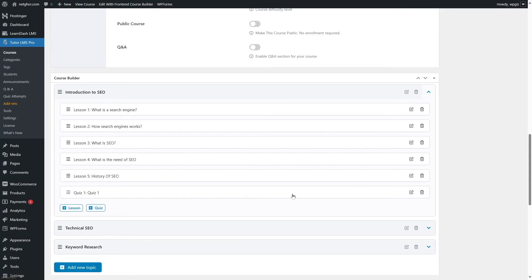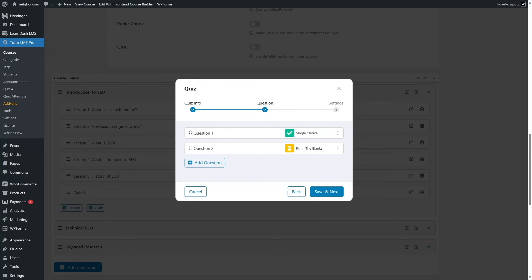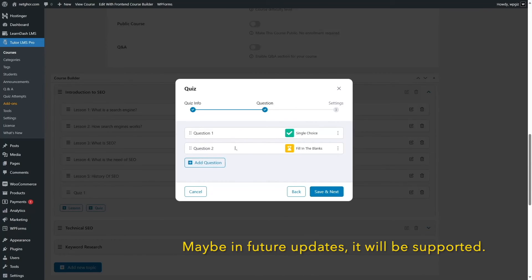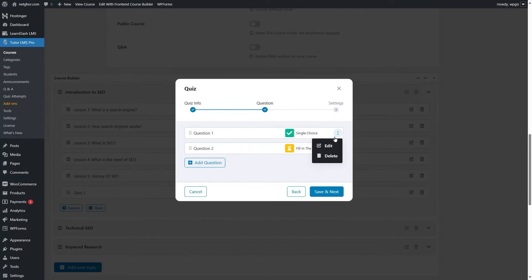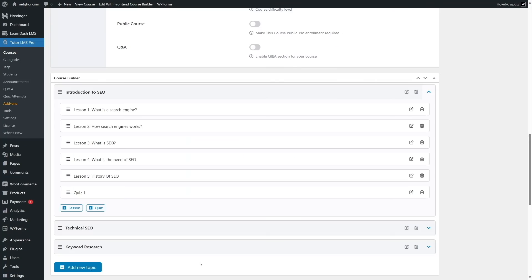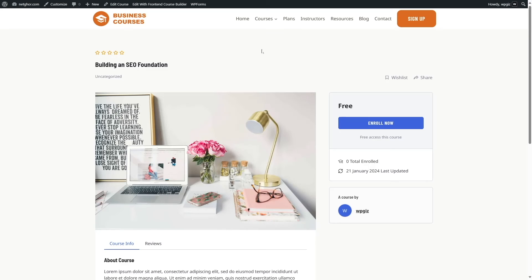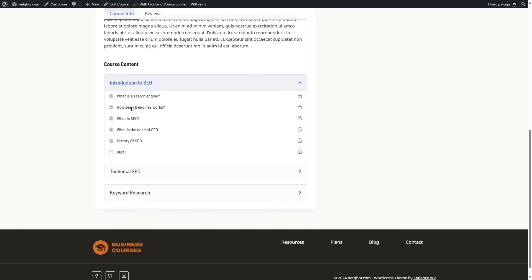If we expand this section, we can see our lessons have transferred along with our quiz. Let's click on the quiz — the quiz title and summary were all transferred. Now click Save and Next. Interestingly, we have two questions here — the single choice and the fill in the blanks — but our third question, the matrix sorting, did not transfer. You can edit any question here if you want. Now let's see how the course looks from the front end. Hover over courses and click on Building an SEO Foundation. You can see all our lessons, sections, and quiz transferred perfectly.